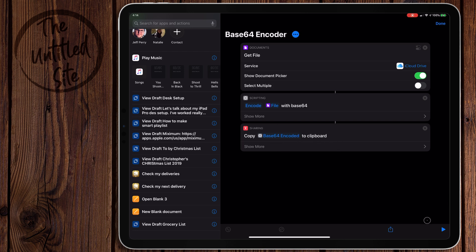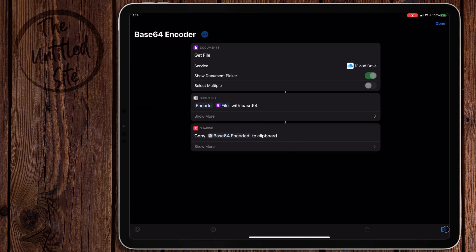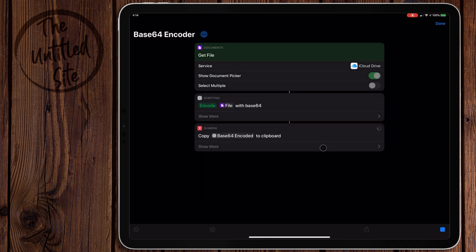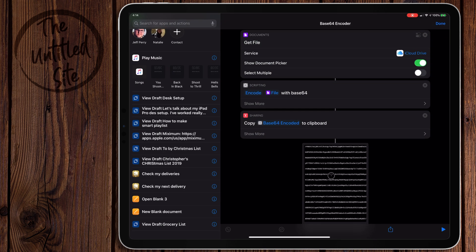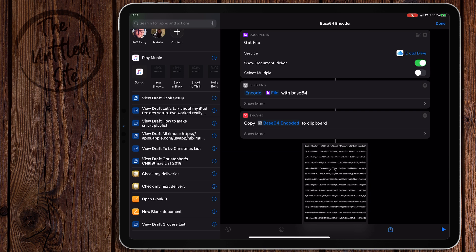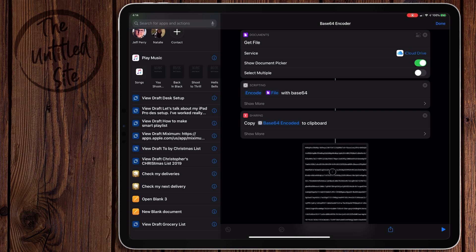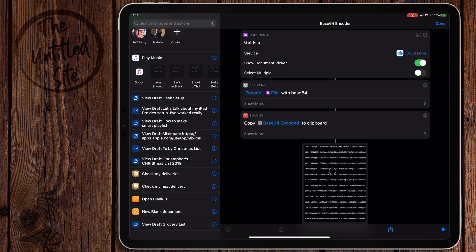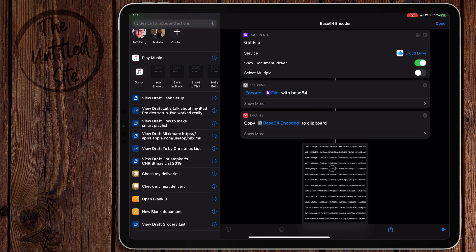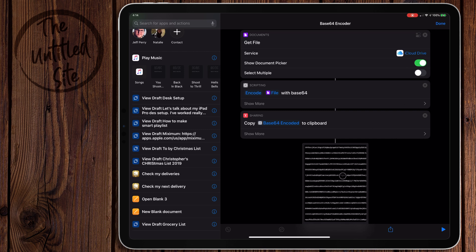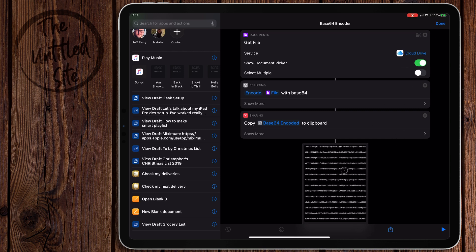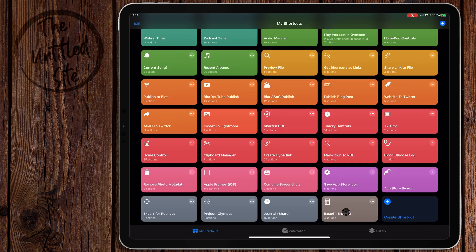So let's go ahead and run this. It's going to pull up the Files app. I'm going to use one of these documents - you can use any file Files can access. I'll just use Yellow Line Template, and then it copies this garbage text right here. This is Base64. This is that file in a weird binary format. It's very confusing - I'm not going to go into the technical aspects of it because to be honest I don't even fully understand how it works.